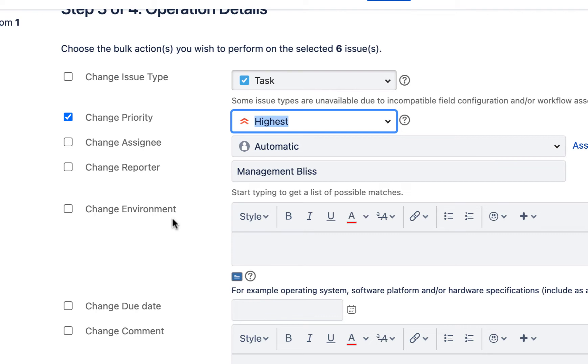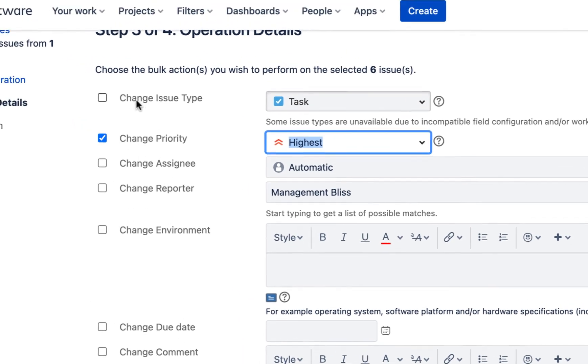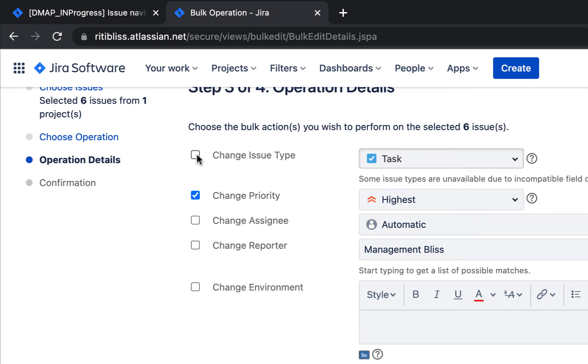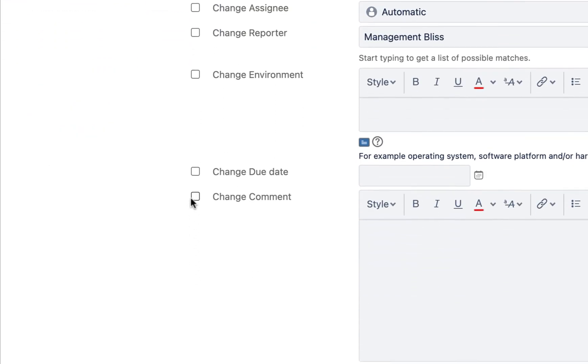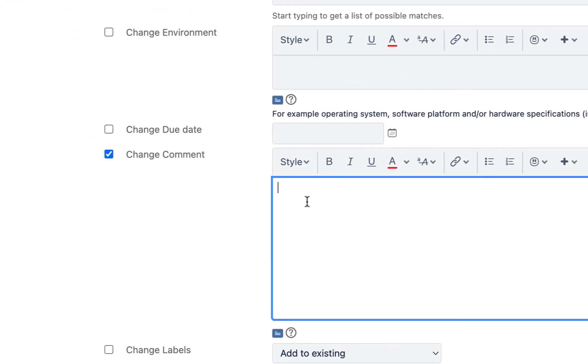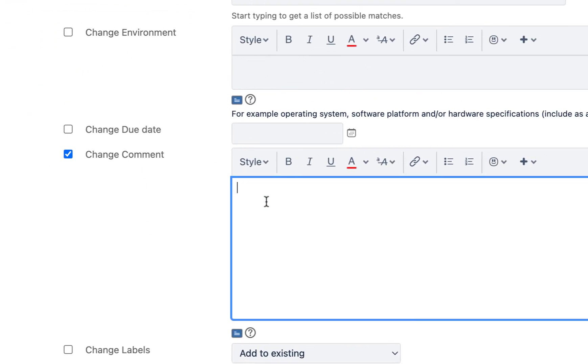Note, irrespective of whatever priority the issues had earlier, will be changed now to highest. And if they already have the highest priority, then it will remain the same. Similarly, we can make other changes as well, like change issue type. For example, I want to change all those issues and I want to convert them to tasks. I can do it from here.